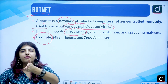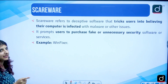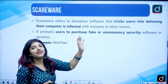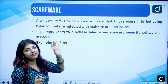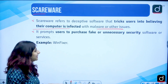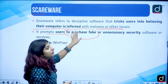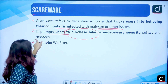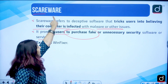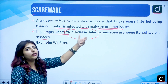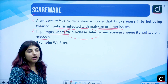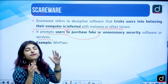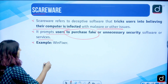Then we have scareware. This refers to deceptive software that tricks users into believing their computer is infected with malware or other issues. When users feel scared, they are prompted to purchase a particular kind of software — unnecessary security software or services — which then introduces more scareware onto their computer. It scares you into buying unauthorized or fake security software. An example is WinFixer.